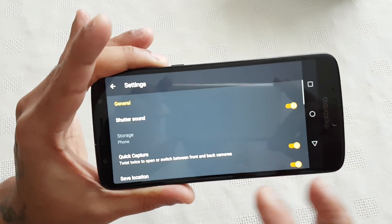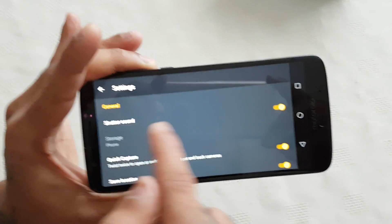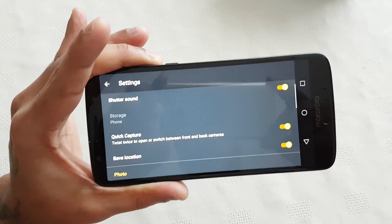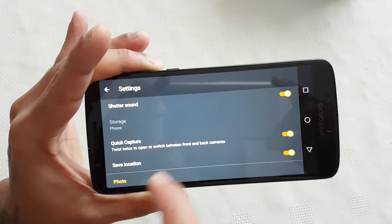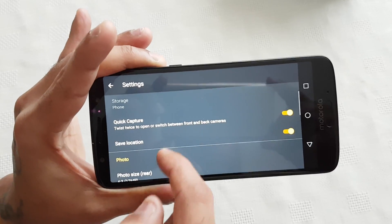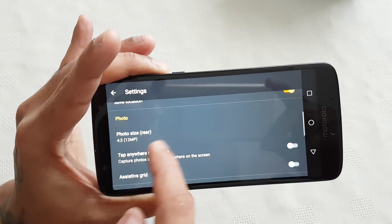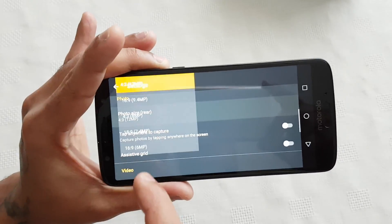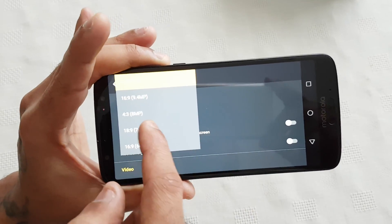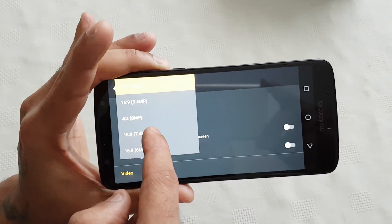In the settings you can enable the shutter sound for when you take a picture or start to record video, quick capture, save location, and here you can change the photo size of the rear camera — these are all the different sizes available.